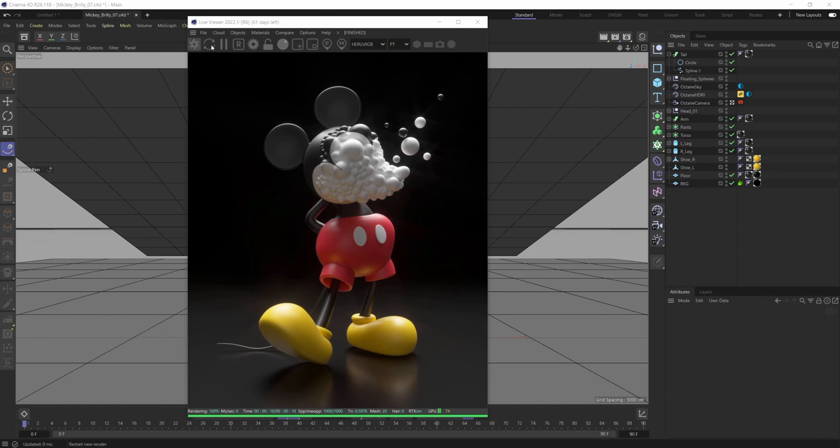If you go up to the top menu bar here, you'll see an icon in between the padlock and the render region. It's a circle, and if you hover over it, it says Clay Mode.